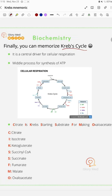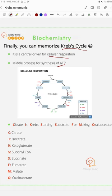Krebs cycle is a central driver for cellular respiration and it's a major process for synthesizing ATP. You have glycolysis, then Krebs cycle, and after that oxidative phosphorylation. You may note that Krebs cycle has other names like citric acid cycle or tricarboxylic acid cycle or TCA cycle. All are one.